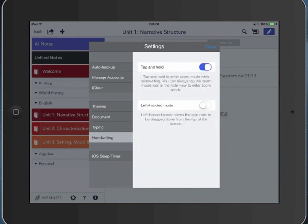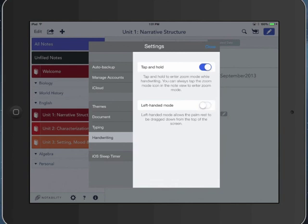The handwriting setting will allow you to tap and hold to enter zoom mode, which I would leave turned on. And then if you're a lefty, you can turn on left-handed mode, which means you can drag the palm rest down from the upper part of the screen instead of the lower part of the screen, because that's where your hand is going to naturally rest as a lefty. But I'm a righty, so let's turn that off.